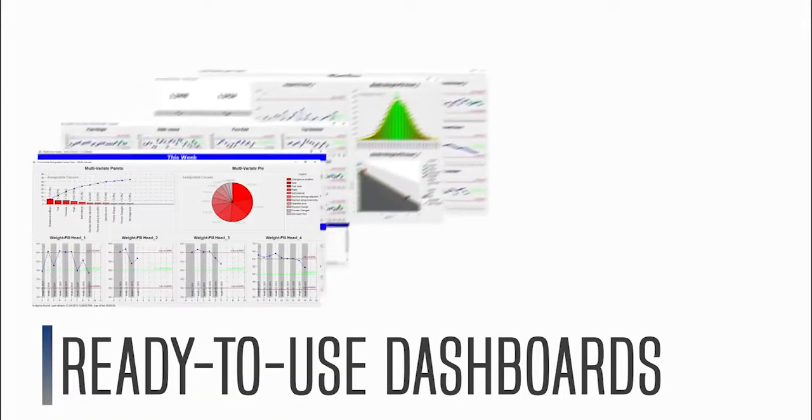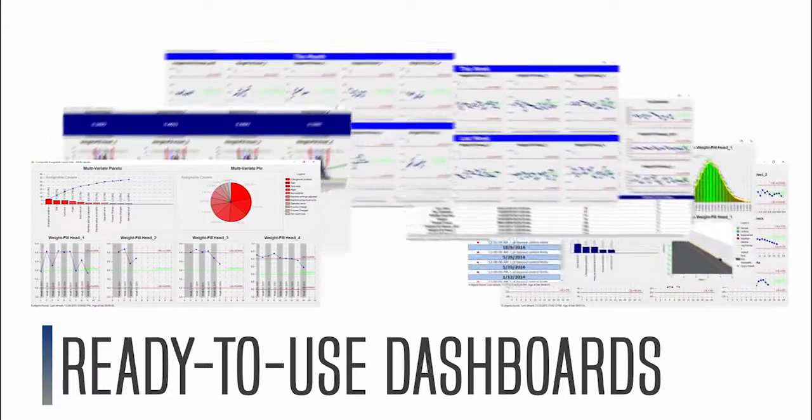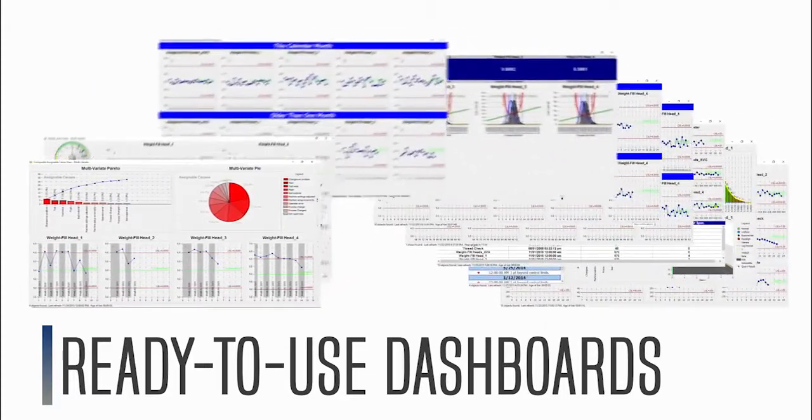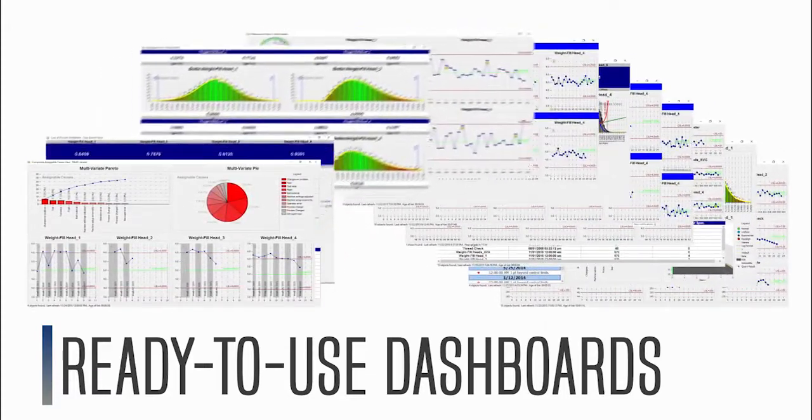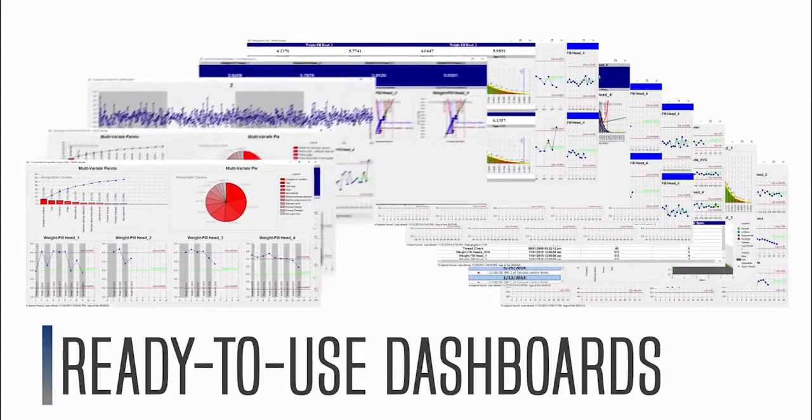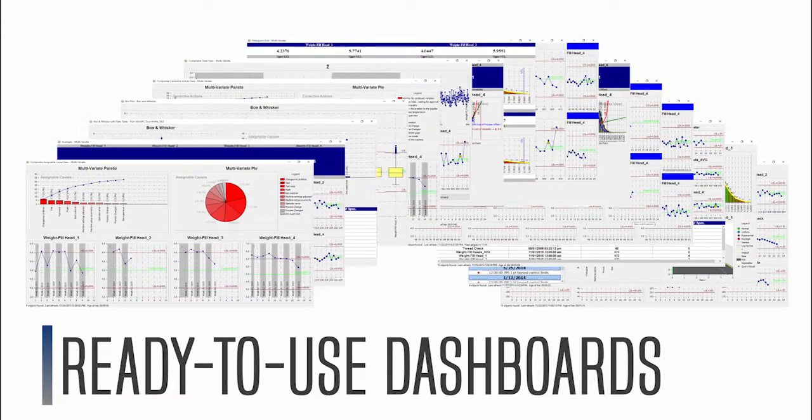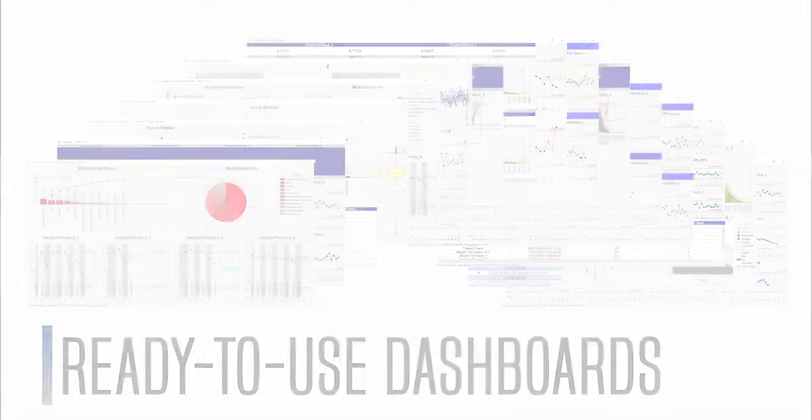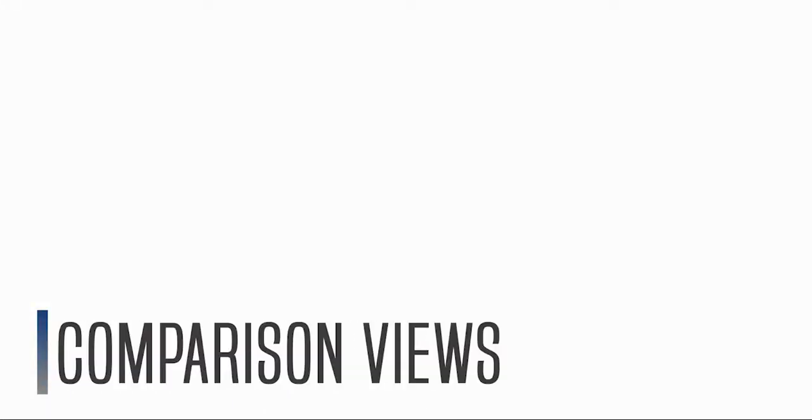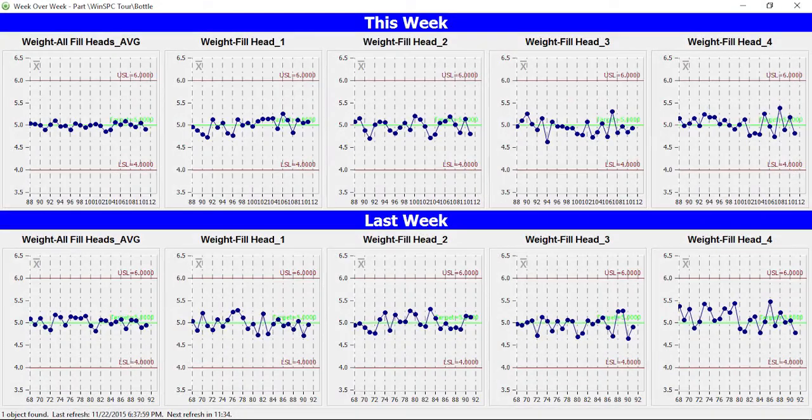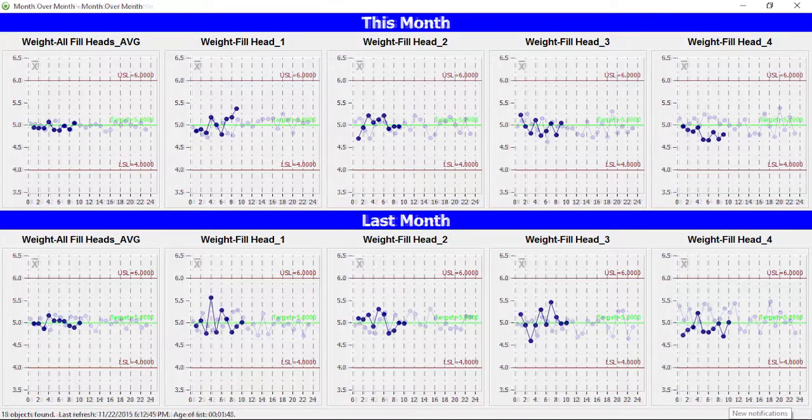A number of dashboards already configured and ready to use come with WinSPC. These target vital information needs, and include comparison views that show the current week or month in relation to an earlier period.